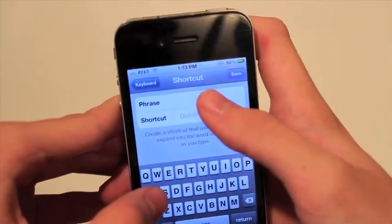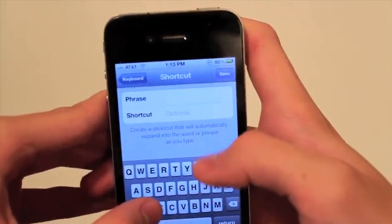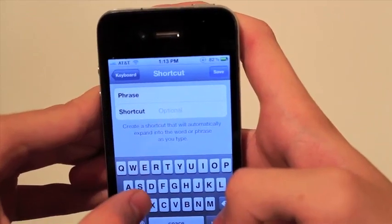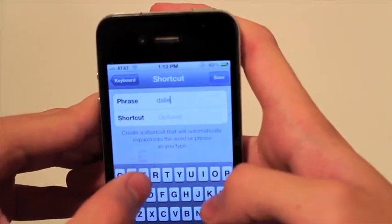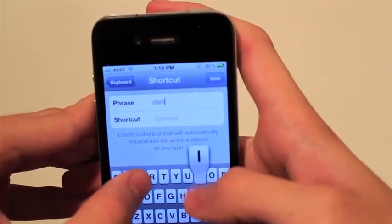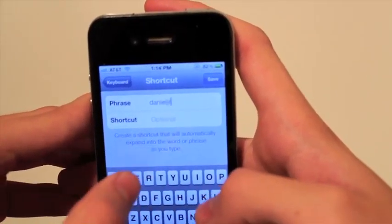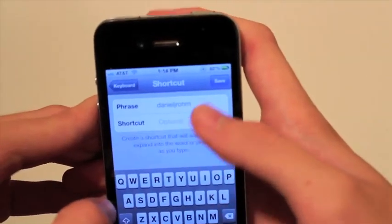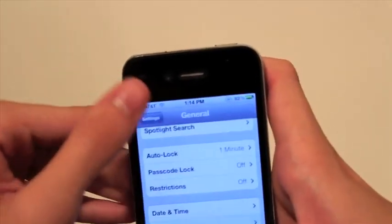In the first field where it says phrase, that's where you're going to put the word. So I'm going to put Daniel J. Rahm. And I'm just going to save it. I'm going to leave the other spot blank.